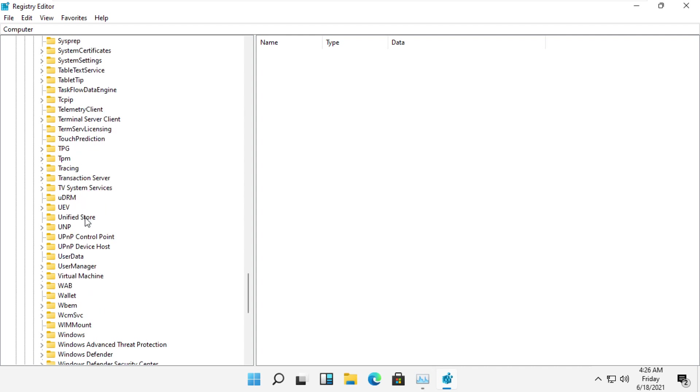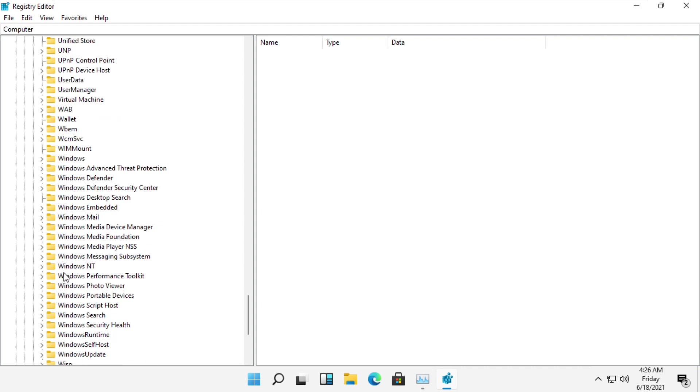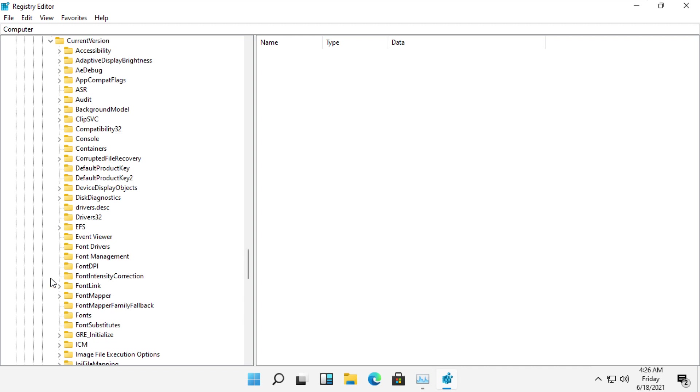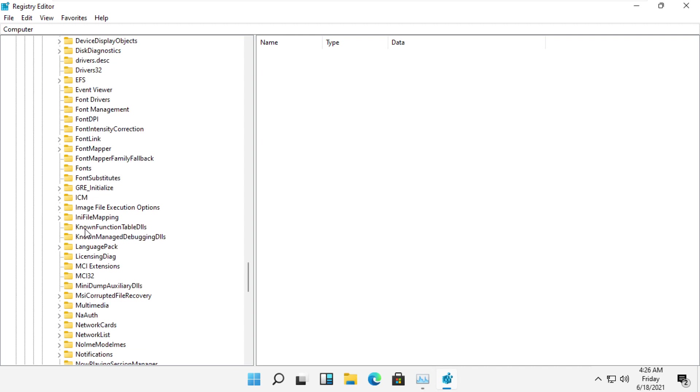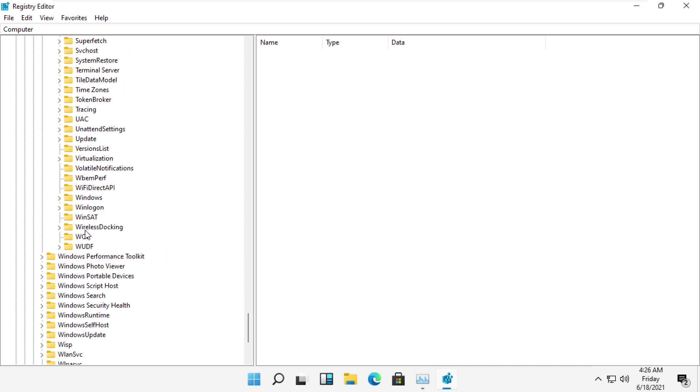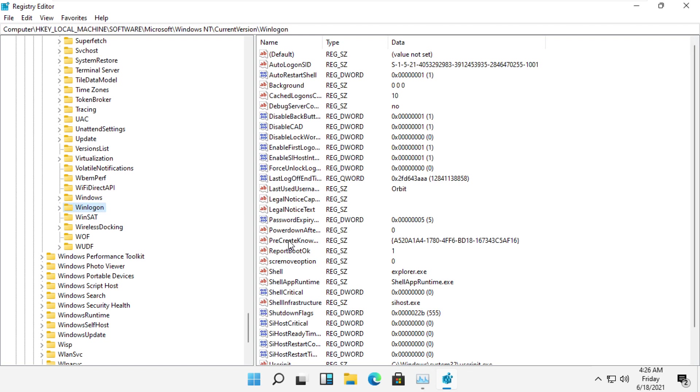And here it is - expand it, then expand Current Version. Scroll down and search for Winlogon and select it.